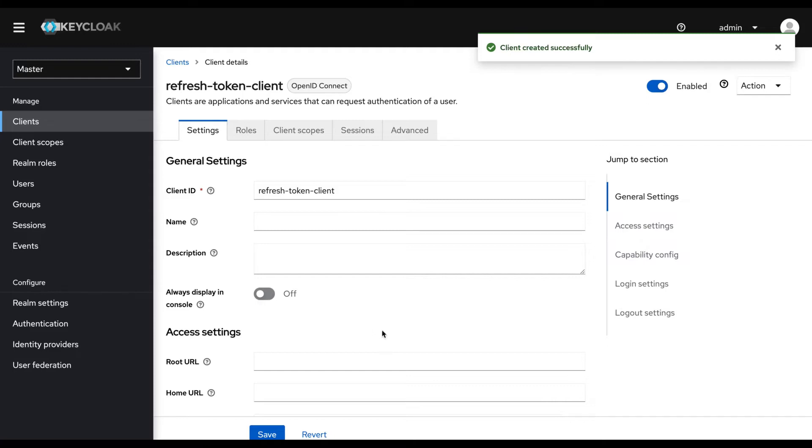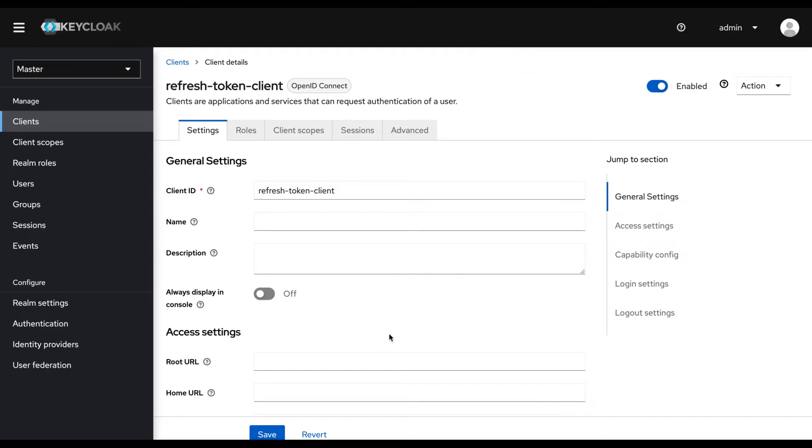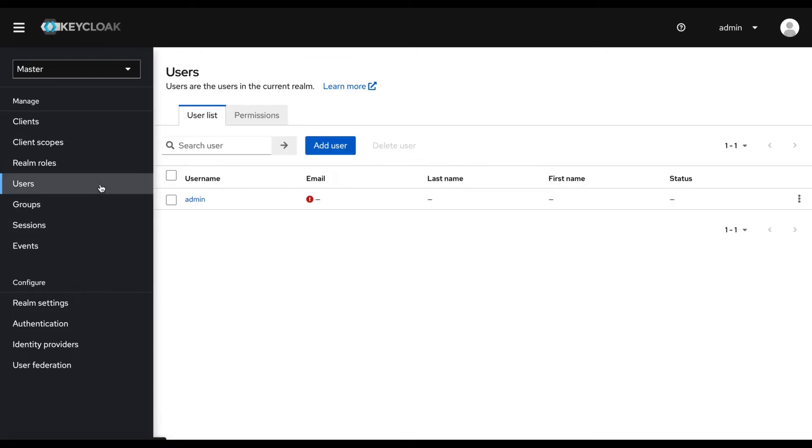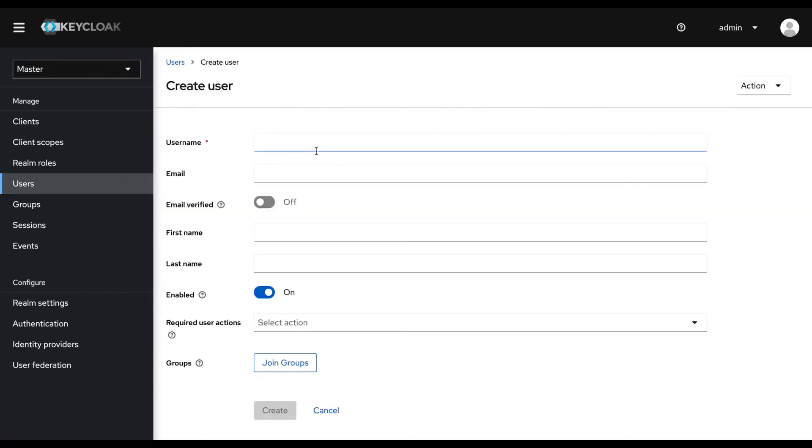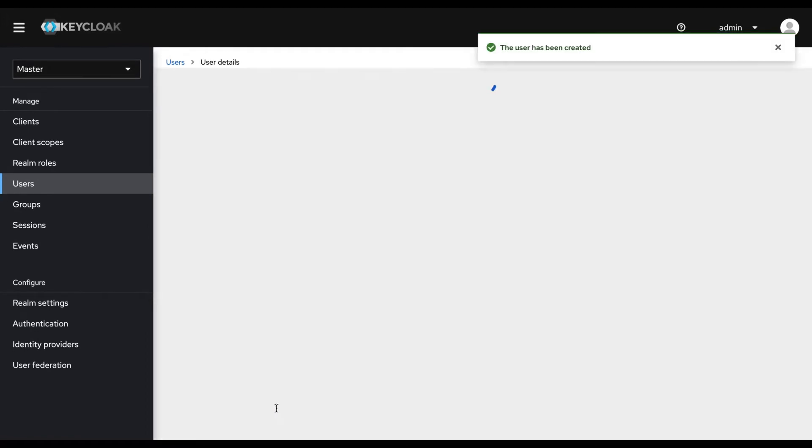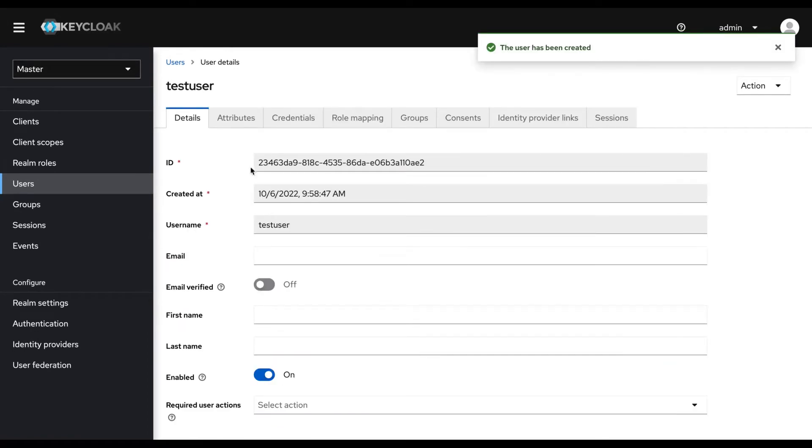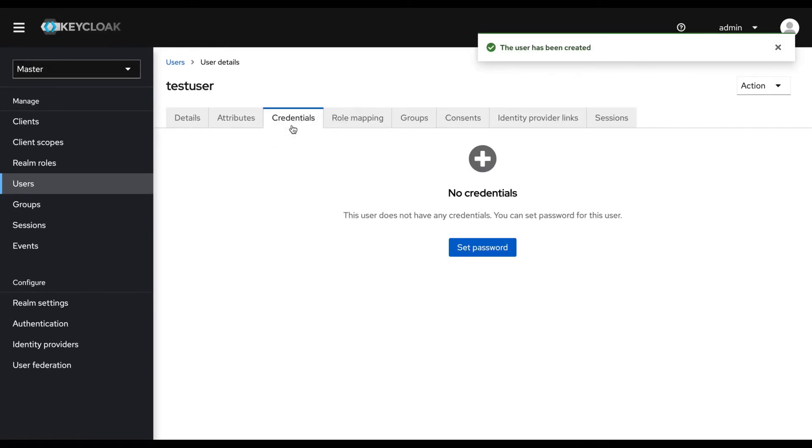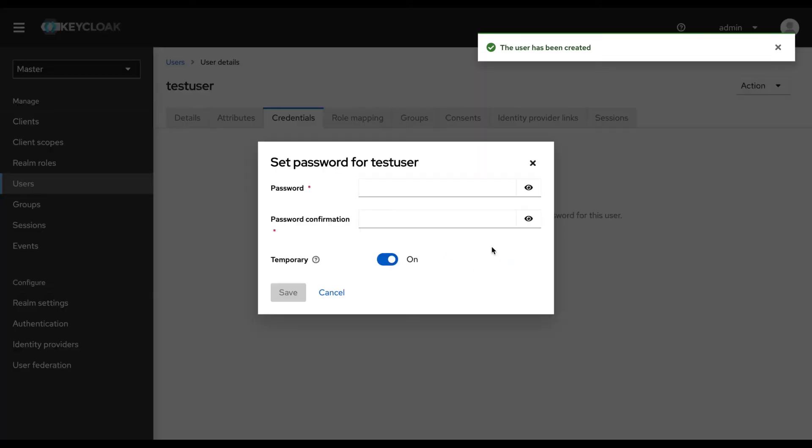Now the client is created and in order to test this setup, we need to create a new user as well. I go to the users section and I create a new user. I give the user name as test user and click create. In the credentials section, I set the password as test password.